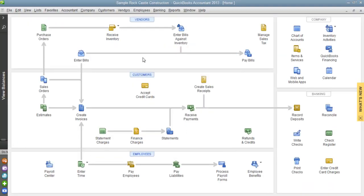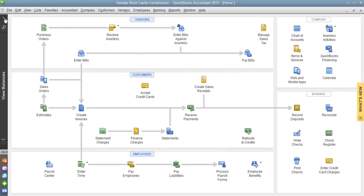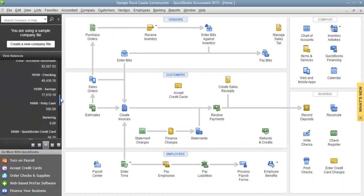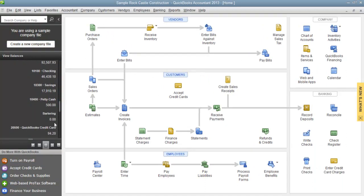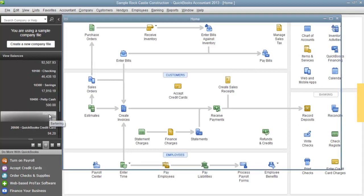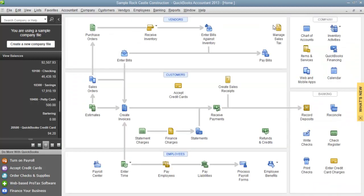Now that we've finished paying our bill and recorded our deposit, let's check our bartering account. You'll notice the bartering account has been completely zeroed out. Going directly into the account, you'll see the deposit for $500 and then the payment for $500 — it's a complete wash. That's a very simple and easy way of recording barter transactions. If you have any more questions regarding QuickBooks, please visit us at PlayersBookkeeping.com. Thank you for watching.